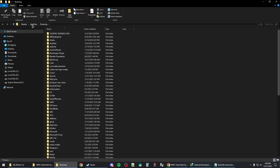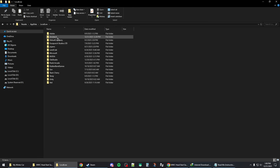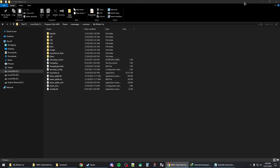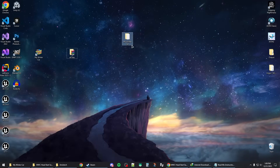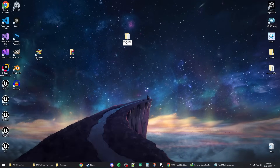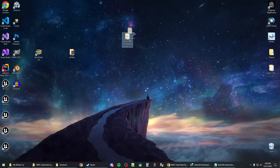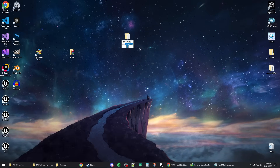Click up to AppData, then go to LocalLow, then the AmisTech folder. You should find the My Winter Car folder there. Copy that folder and paste it somewhere safe, like the Desktop, and name it something like 'Save Backup' so you can recover it later.